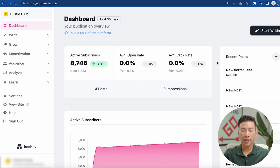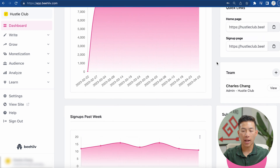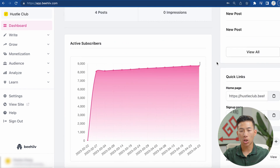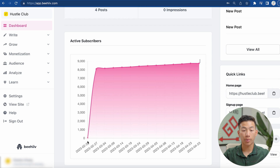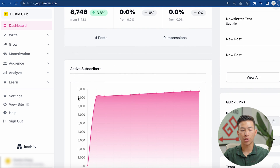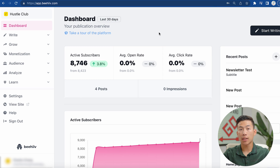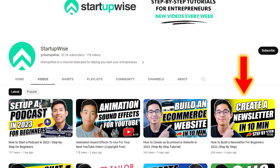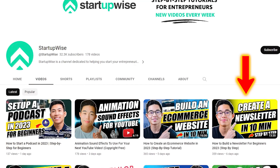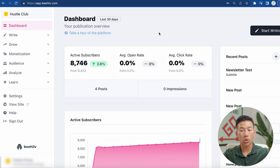Now to show you guys our dashboard — this is basically what we have so far. We just switched over, so not too much information yet, but you guys can see that we imported a bunch of our previous subscribers. This isn't going to be a complete tutorial on how to use Beehive because we do have another video on the channel that gives a full in-depth tutorial on how to actually use Beehive to start a newsletter. But I'm just going to be going over a quick overview of some of the things that you can do.